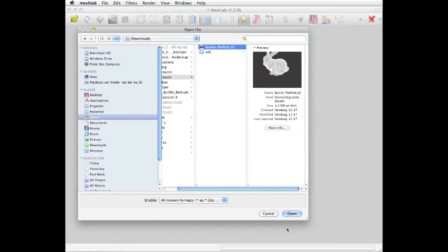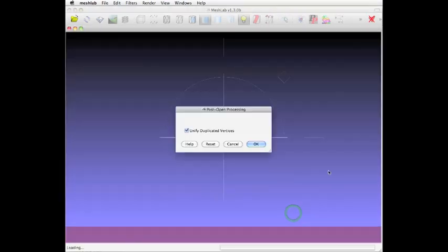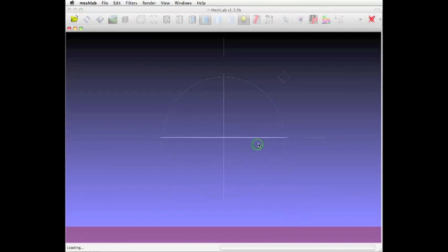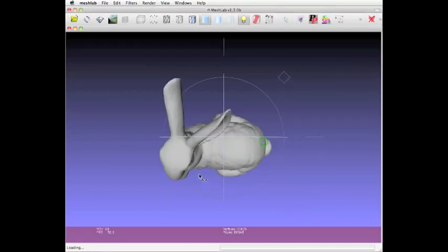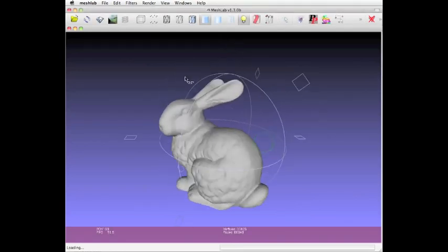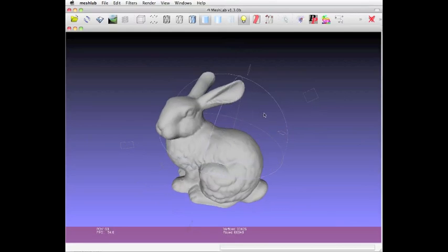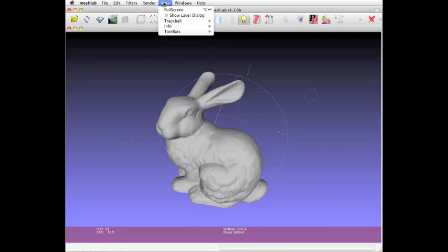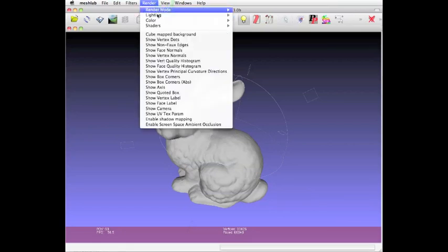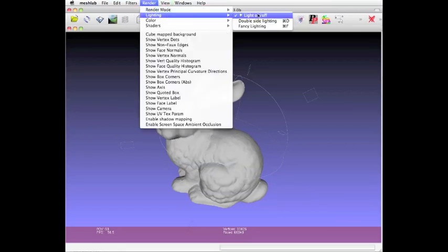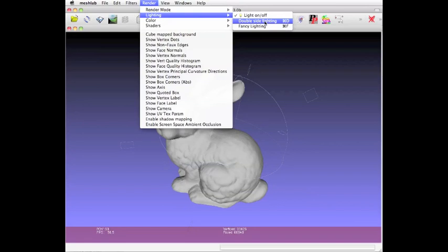You open up the mesh—in this case, an STL file—and it will show up. If you don't see something like that, try turning on the lighting, or something that also helps is double-sided lighting. If you turn that on, you'll essentially light the object inside and outside.